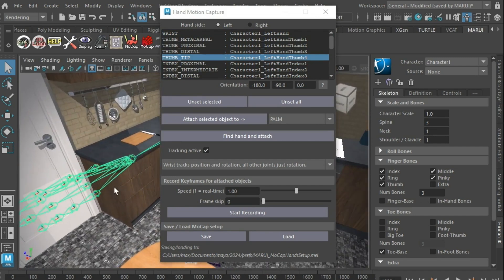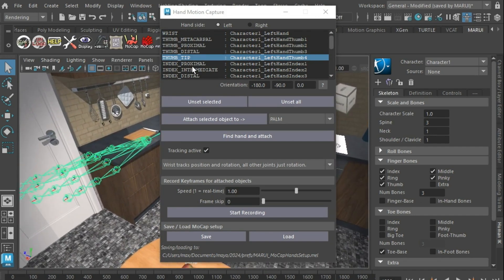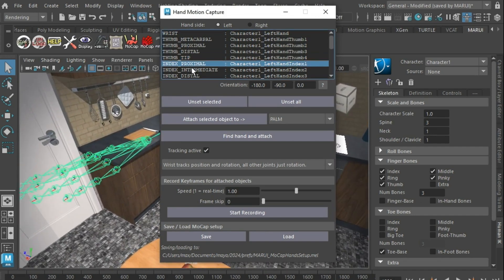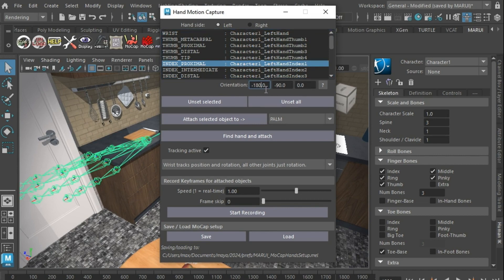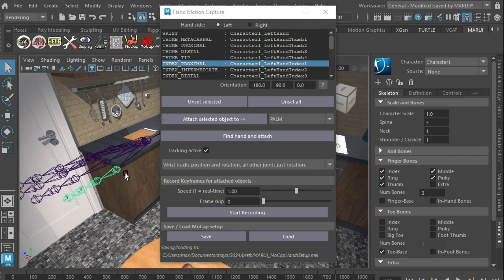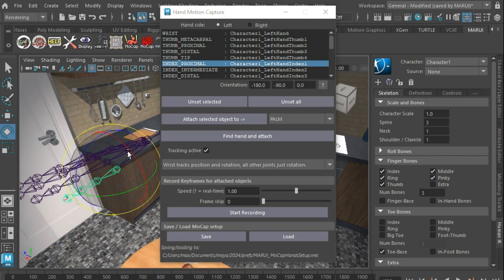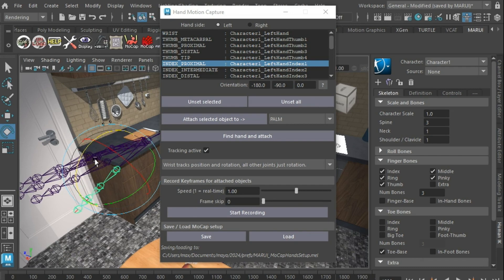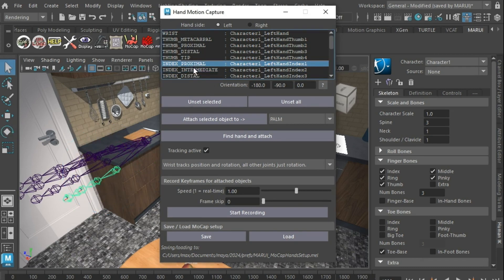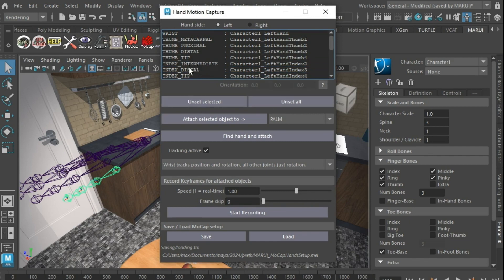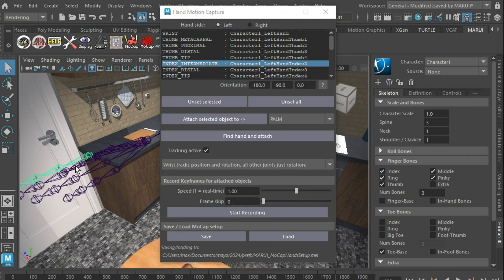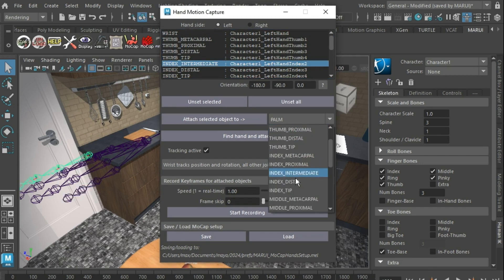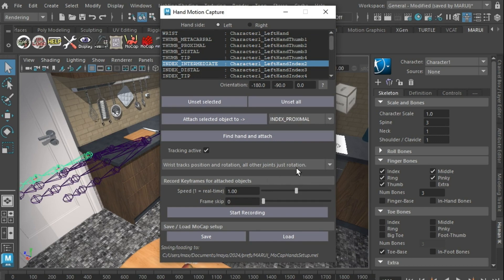Each attachment has an orientation setting to ensure that real-world joint motions affect the Maya joints correctly. If your fingers make the Maya joints twist sideways, you might have to edit this. You can delete one or all of the connections with the buttons below and manually create a single attachment by selecting the object in the Maya scene and pressing the Attach selected to button.